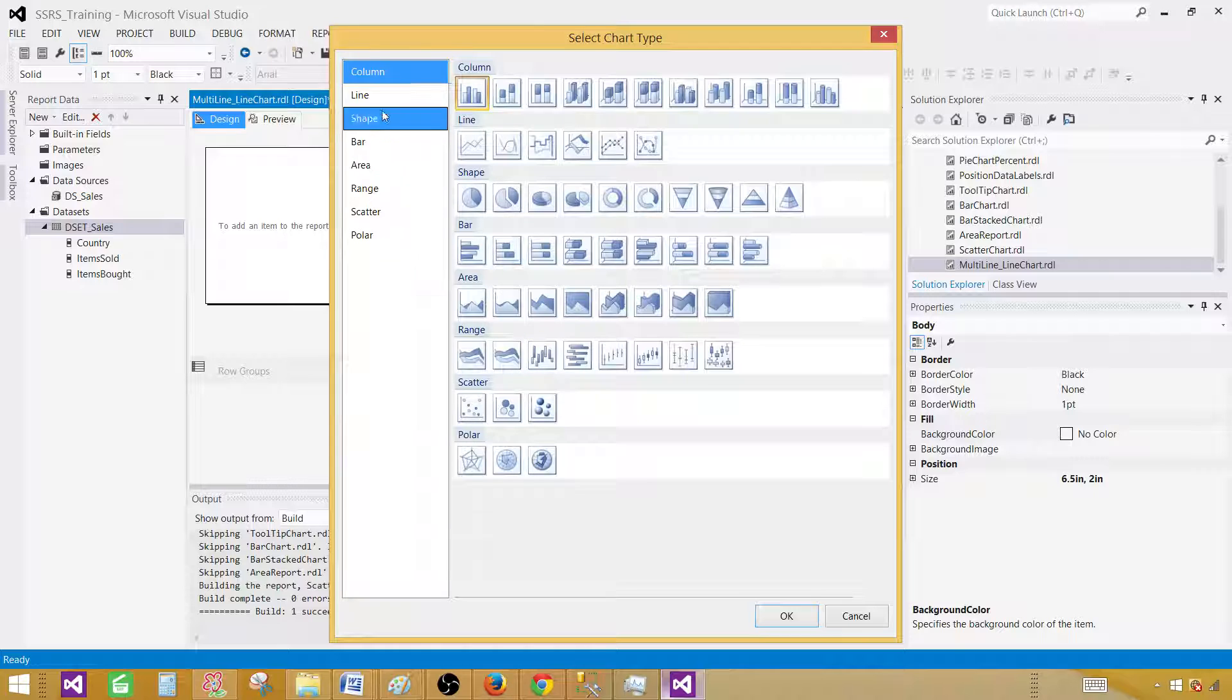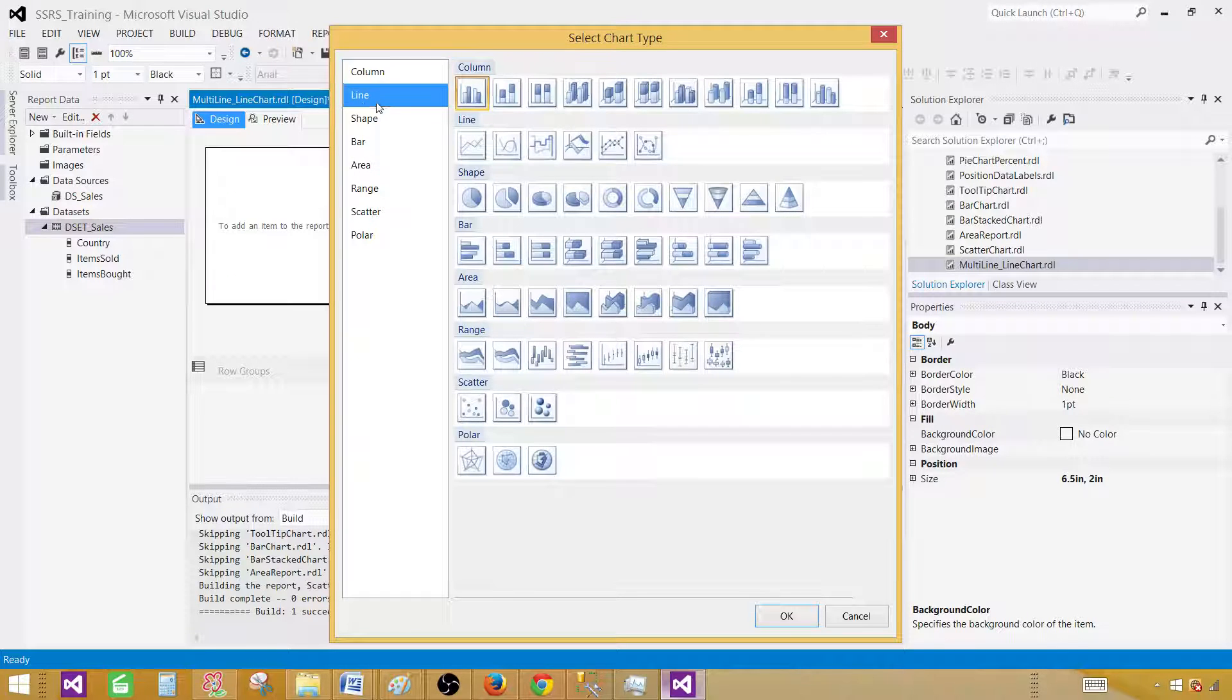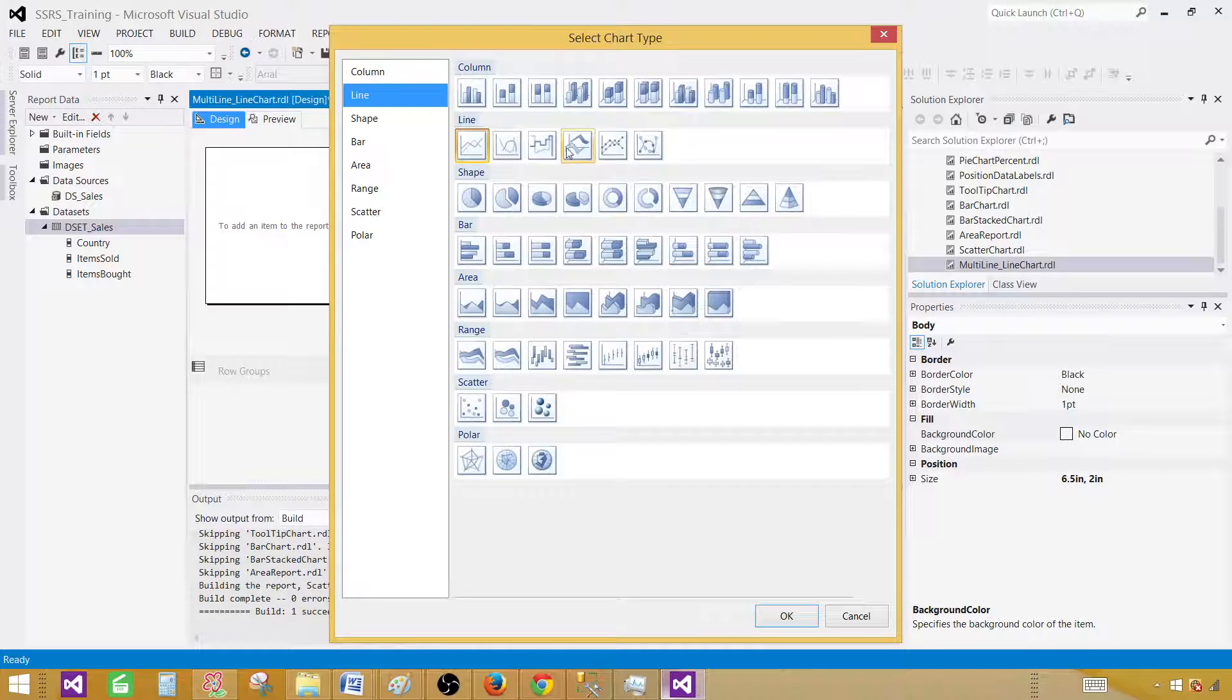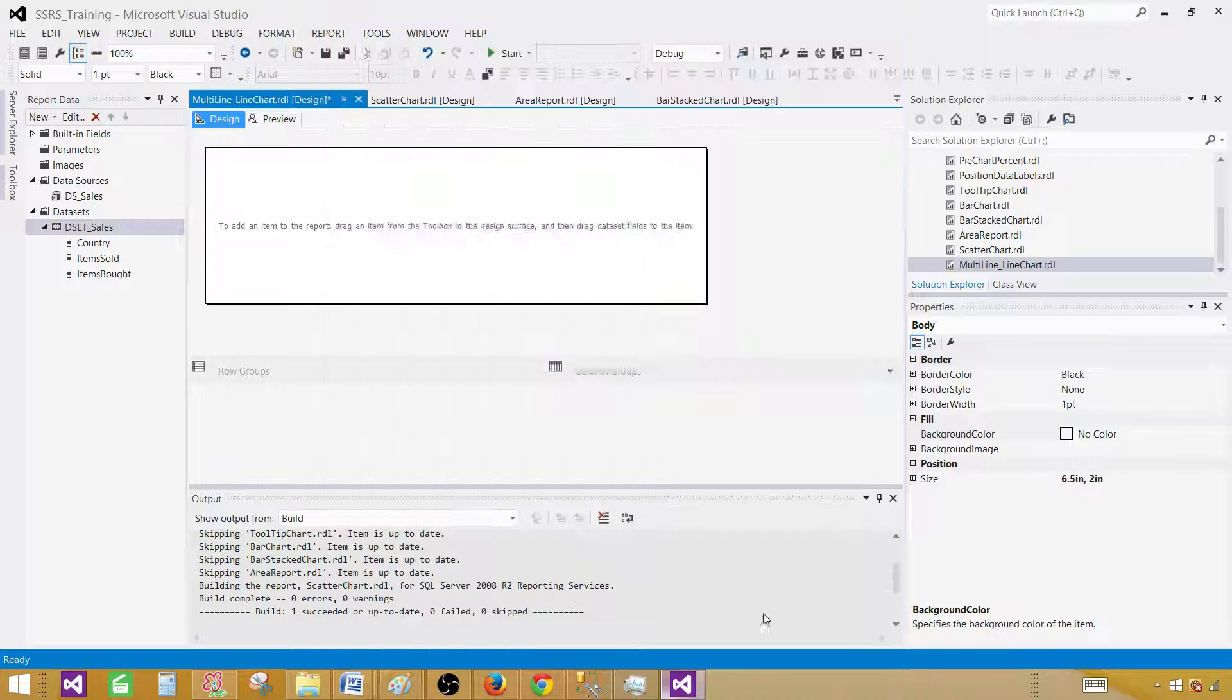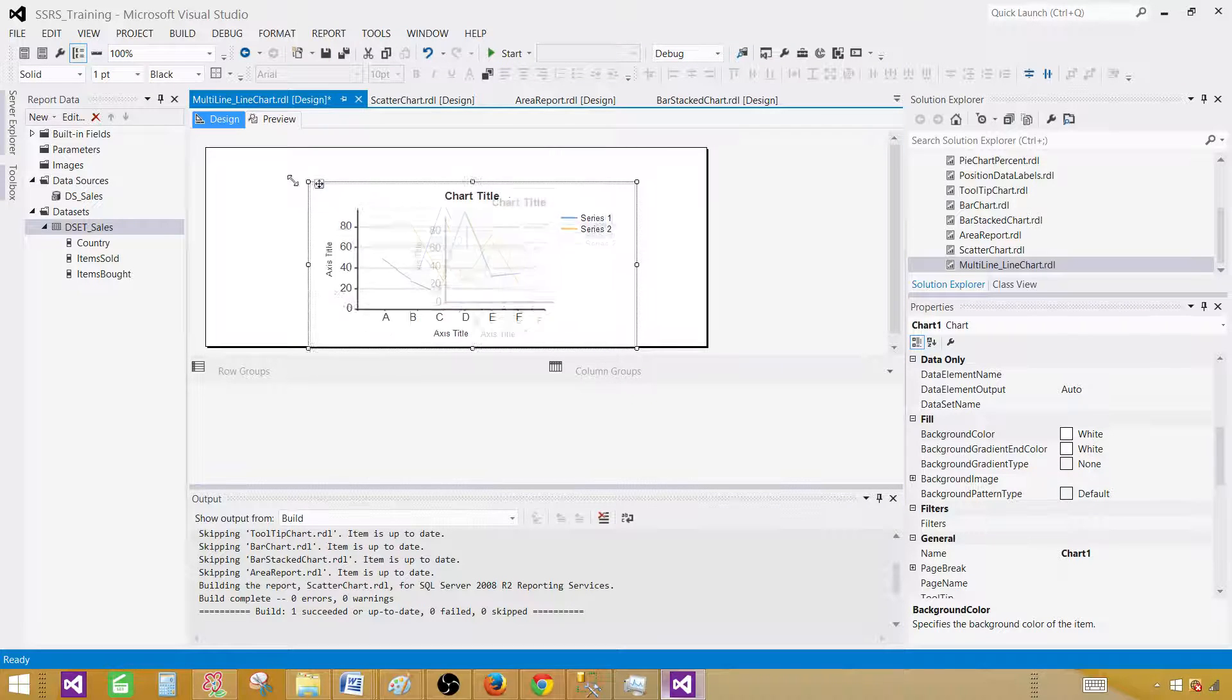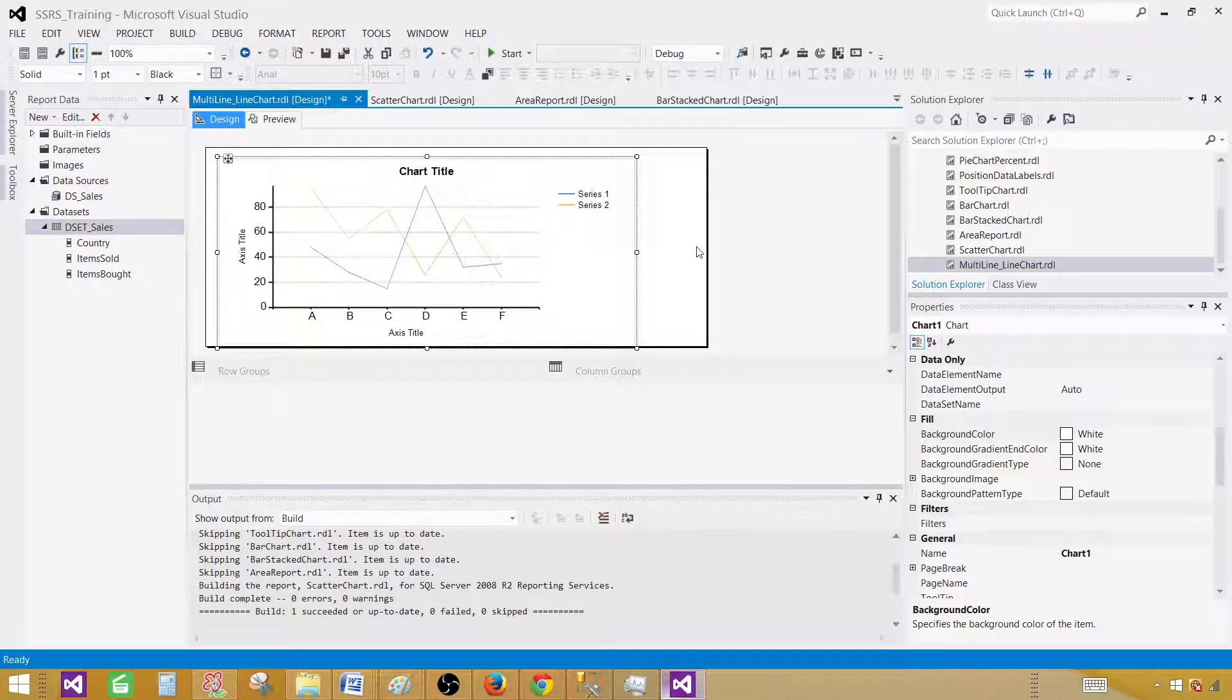Go to insert and then chart. Here we have different types of charts available. We're interested in the line chart. Click on the line, select the basic one. Hit OK. Let's make this a little bigger so we can see things.